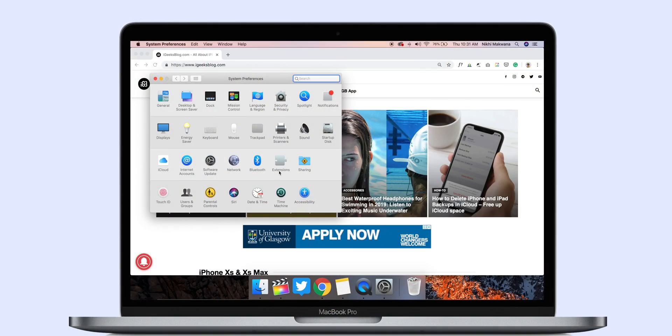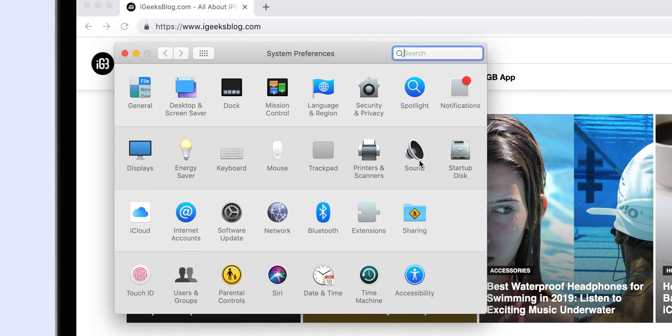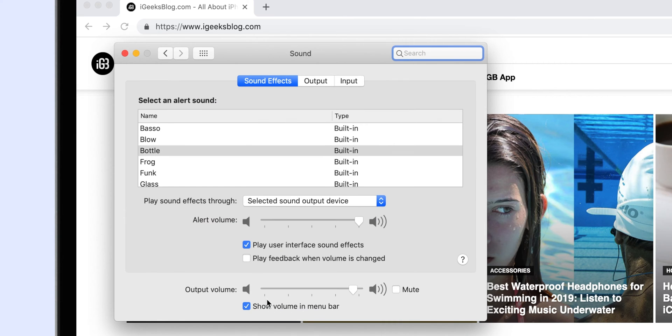The menu bar on the Mac offers quick access to most frequently used features like date and time, Bluetooth, volume control, and many other nifty things. If you are missing any icon on the menu bar, it is pretty easy to get it. Head over to System Preferences, then Sound, and check the box that says Show in Menu Bar. Repeat the steps for Date & Time and Bluetooth.